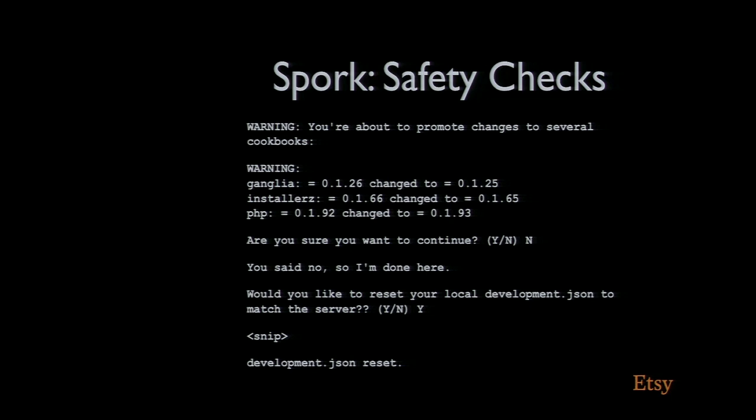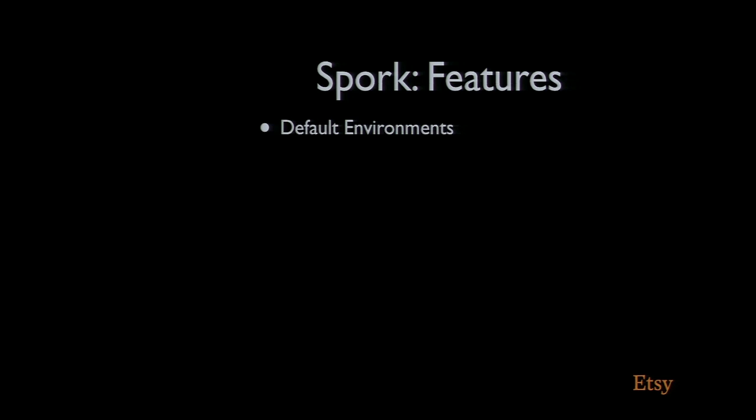A lot of the other stuff we added was, as we used Spork and we got more accustomed to it, we kept thinking of new shiny things we wished it could do. Since we had the tool ourself, we were able to add them without having to wait for a new chef release. One of the first things we added was default environments. We have in the main two environments, production and development.